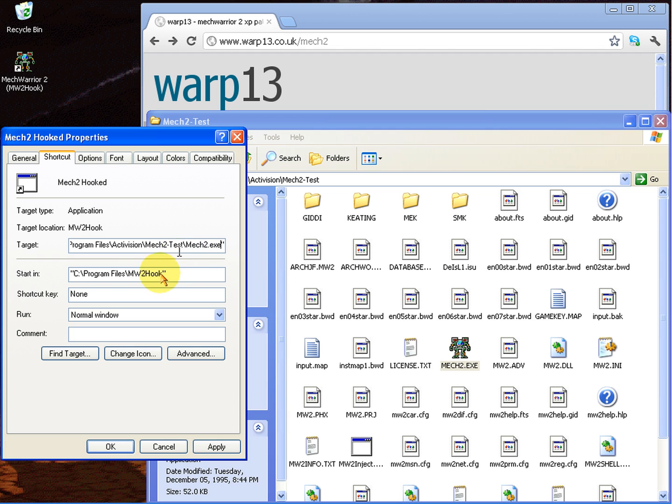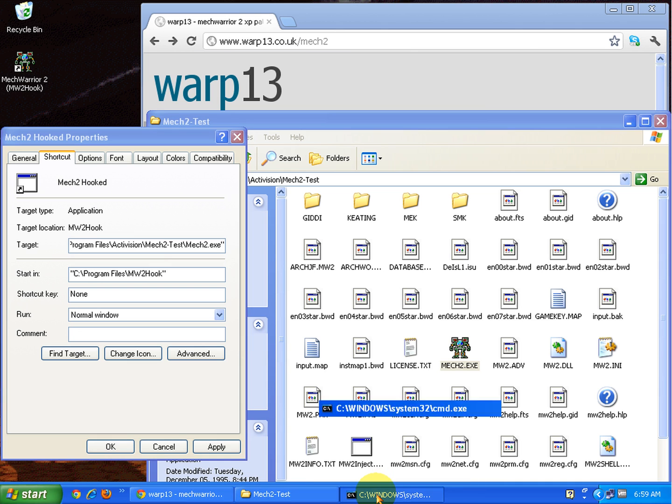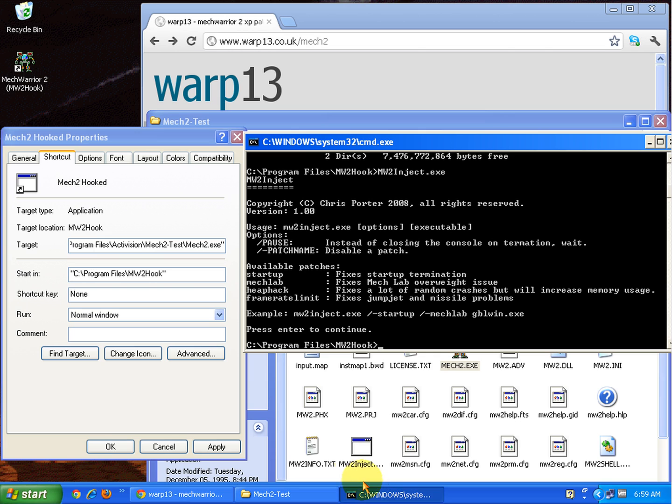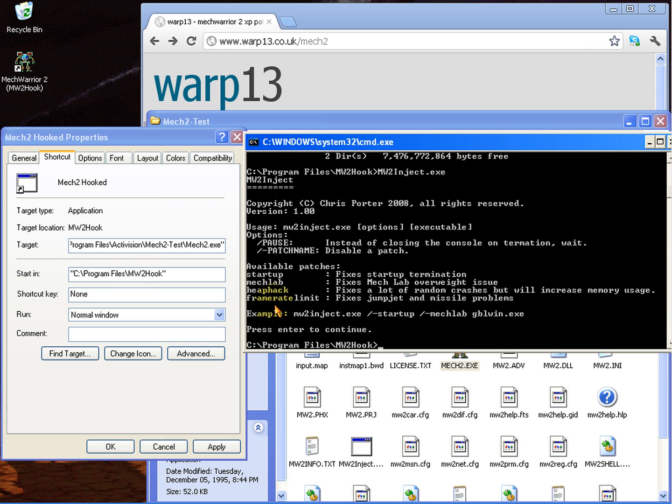However, if you actually have done any patches to the game, you're going to have to do a few more things. If you want to see the switches that this has, you look at the console and point it to mech2inject.exe and you get the listing as you see here. You got the startup switch, mechlab switch, heapac switch, frame rate limit switch.